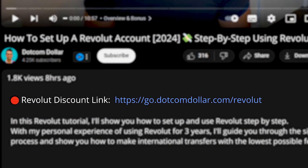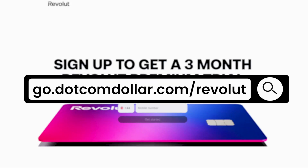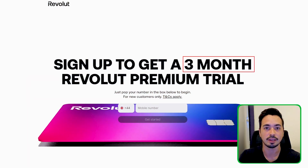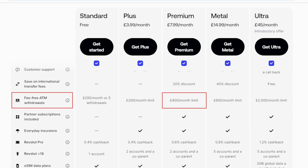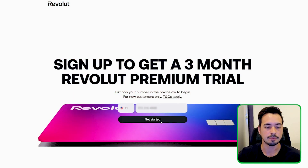The first step in signing up is to click on the link in the description below or type it into your browser, where you'll get a special deal on Revolut. You'll receive three months on their premium plan for free, which allows you to save on extra fee-free transactions and cash withdrawal fees. I recommend checking out this link if you want to save a fair bit of money.